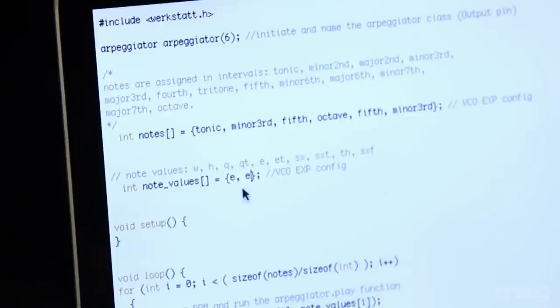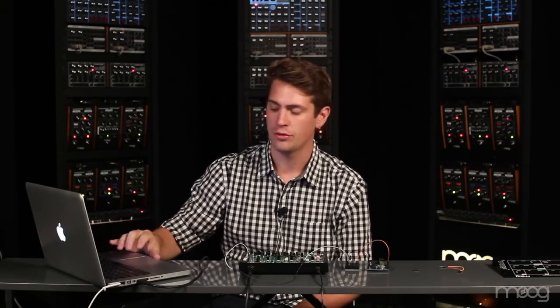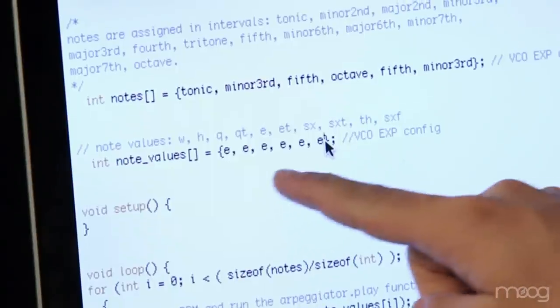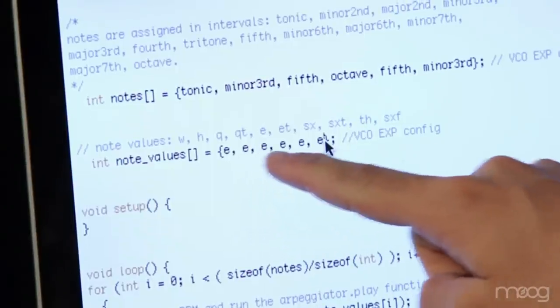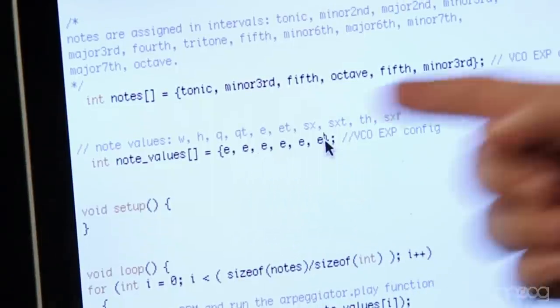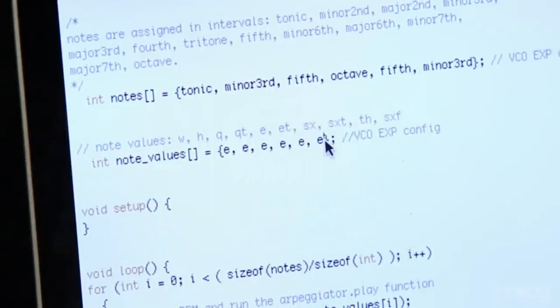Now in the code we can actually decide how fast we want this arpeggiator to play through. This is decided in the note value section. Here you can see I'm assigning variable E or eighth note to each of the arpeggiator notes.